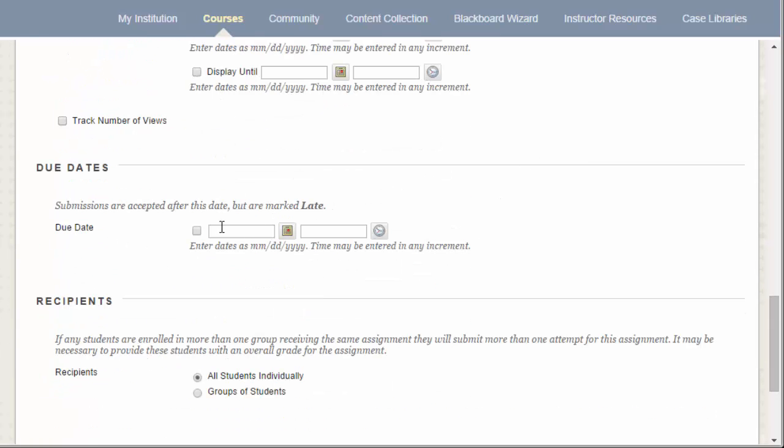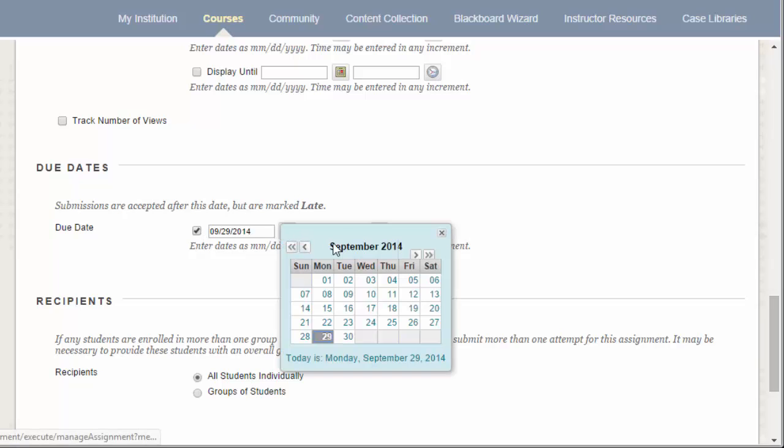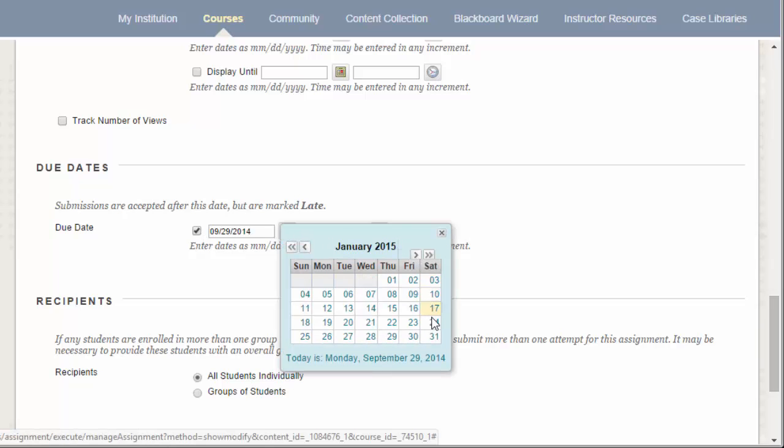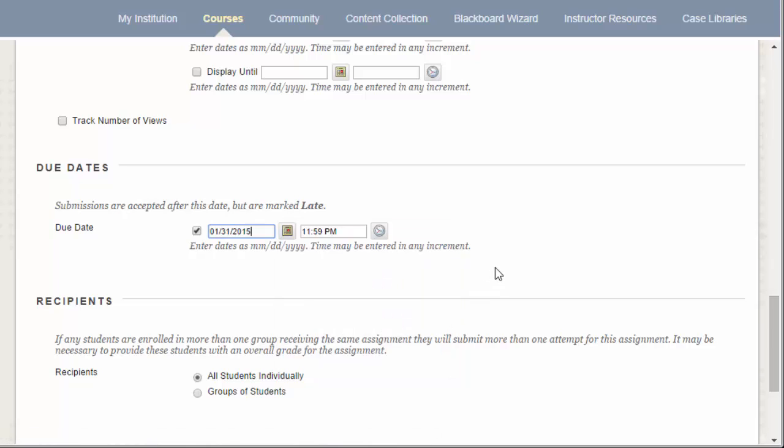Down below the availability settings, we have the Due Date option. A due date in Blackboard simply lets students know when the assignment is due. This date will show up on their Blackboard calendar and will be reflected in the Grade Center if they submit past the due date marked here. Selecting a due date will not prevent students from submitting past this date. It will simply mark their attempt as late.